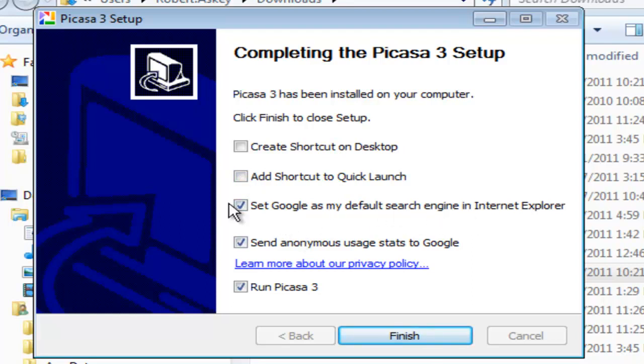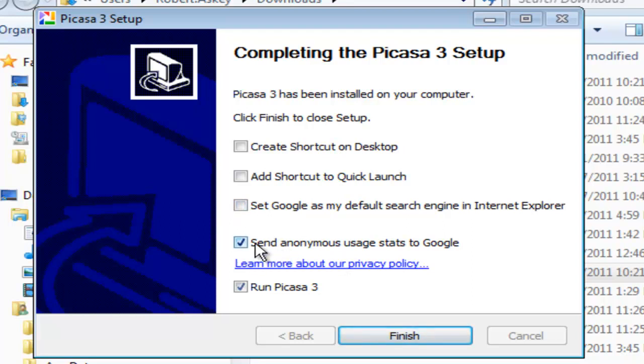I already have Google set as my default search engine in Internet Explorer. You may not want it. I would probably uncheck that if I were you. And then send anonymous usage statistics to Google. I'm going to uncheck that as well. They get enough information from me. Again, your decision.